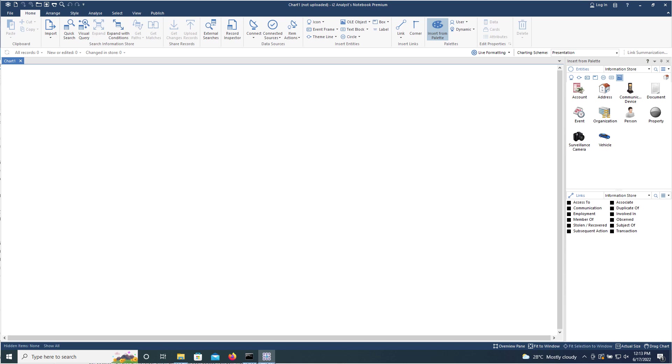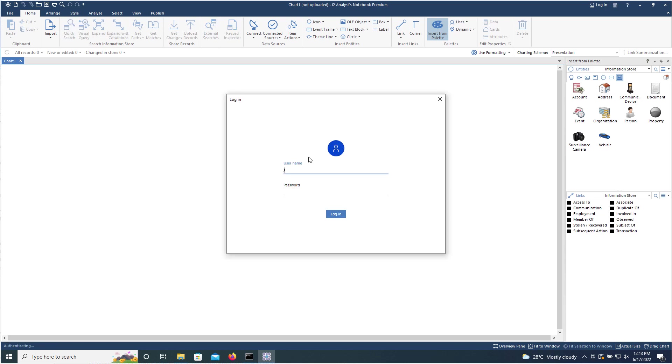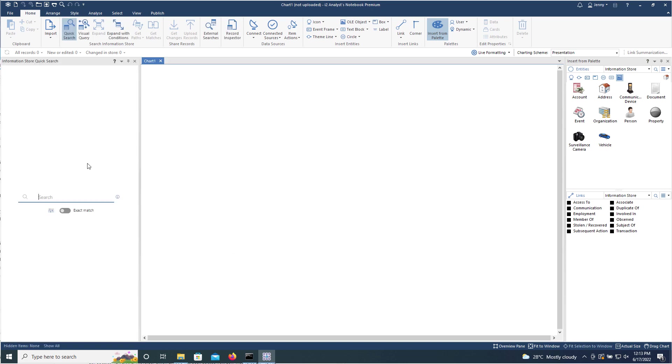I can now demonstrate this new feature in both Analyst Notebook Premium as well as i2 Notebook. So I'm going to begin with a quick search.